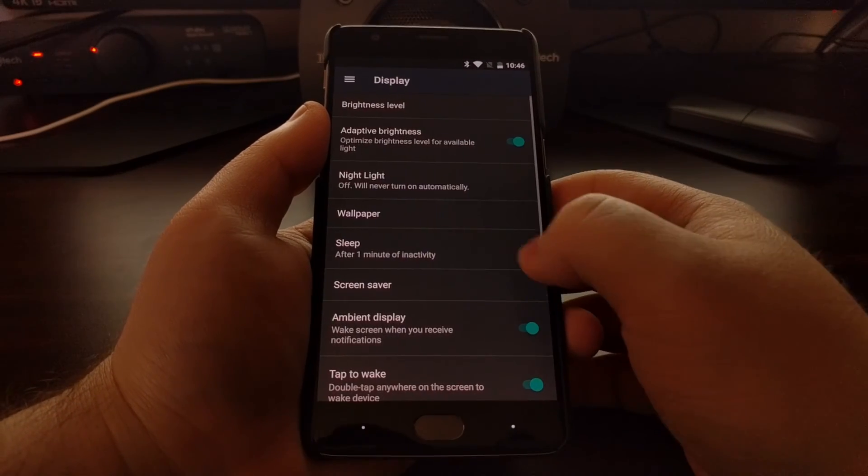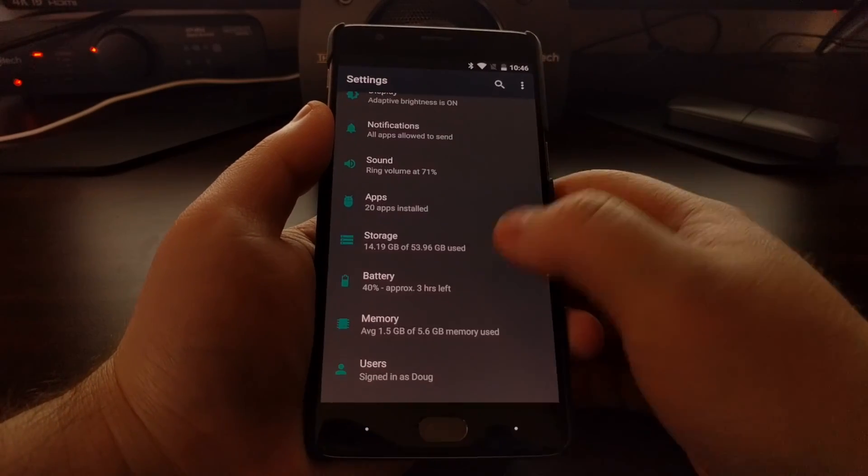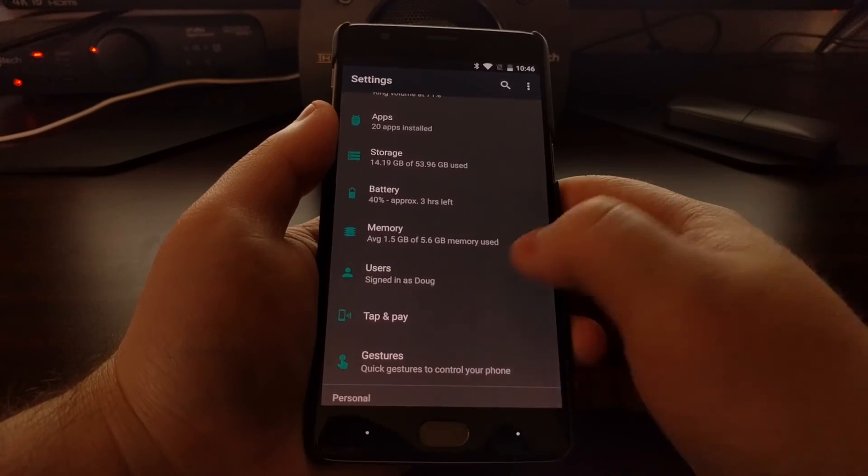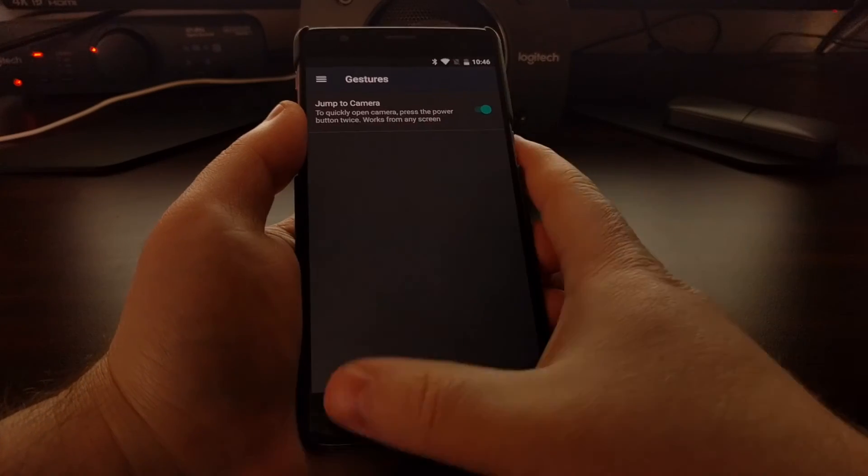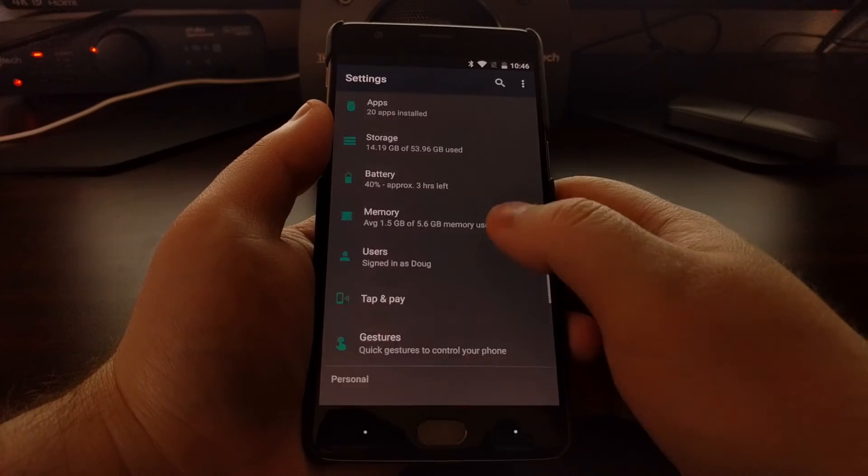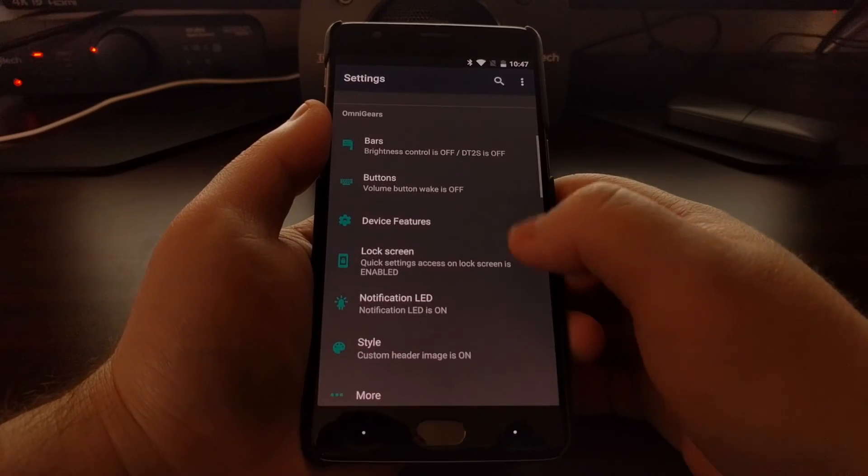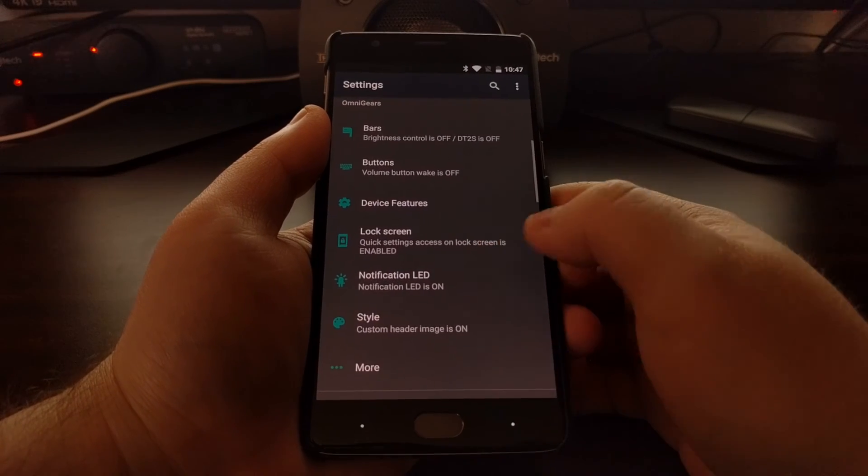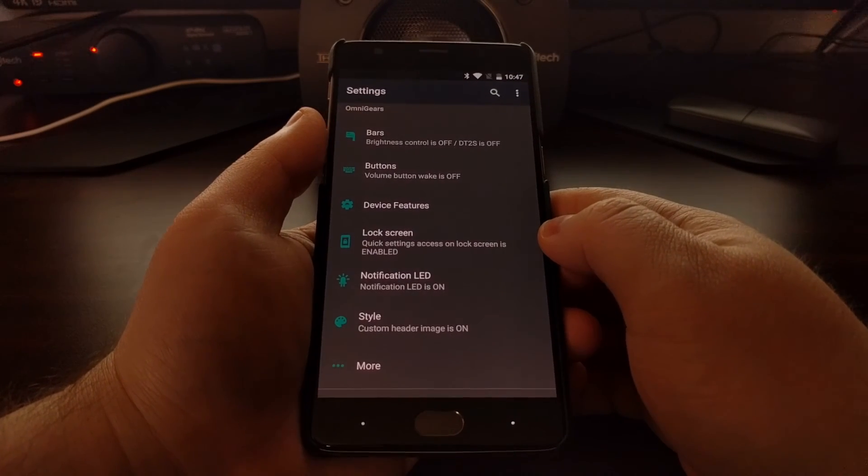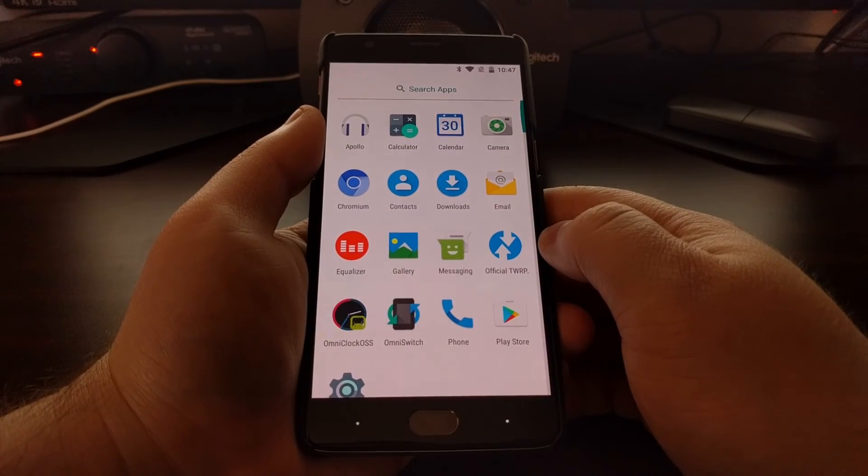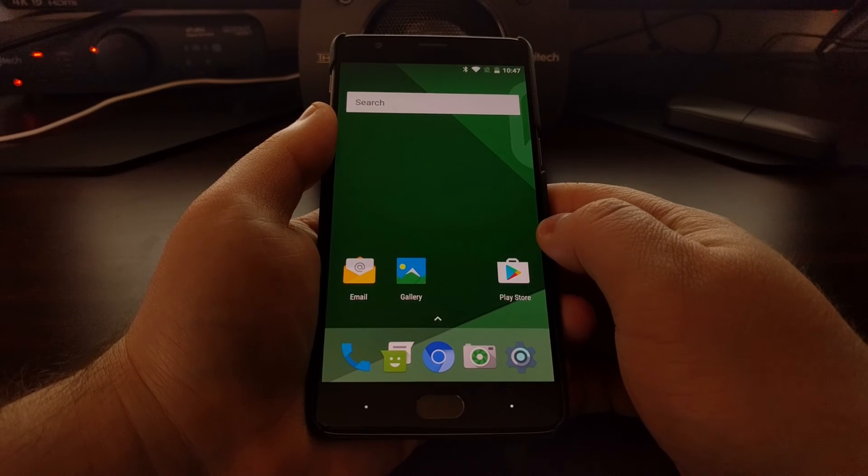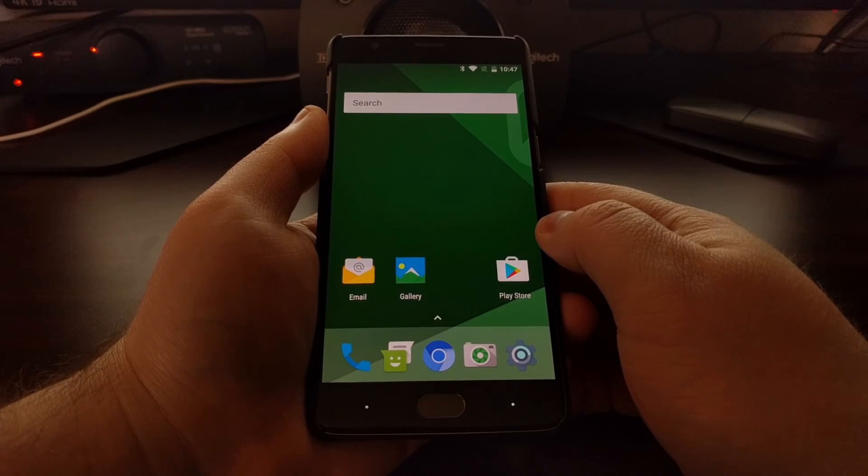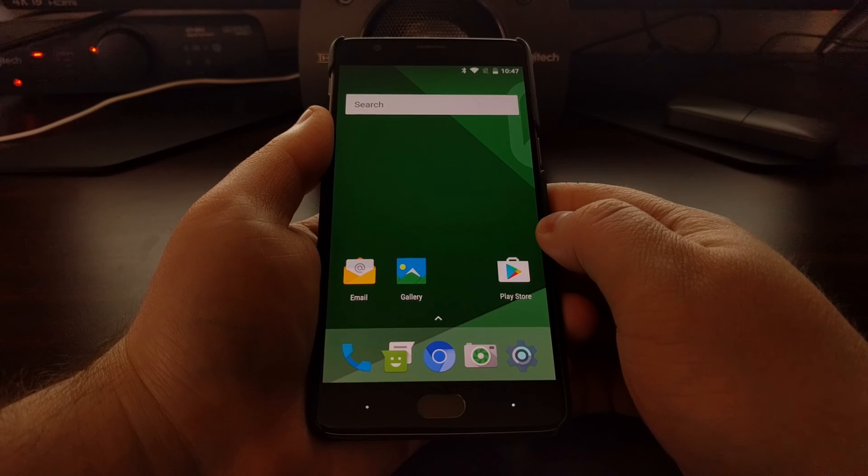There's not going to be too much more in these other sections that aren't already in AOSP, as most of these features specific to OmniROM are right here in the OmniGears section. So that is OmniROM and all of its features for both the OnePlus 3 and the OnePlus 3T.